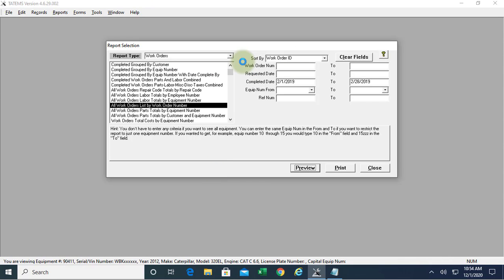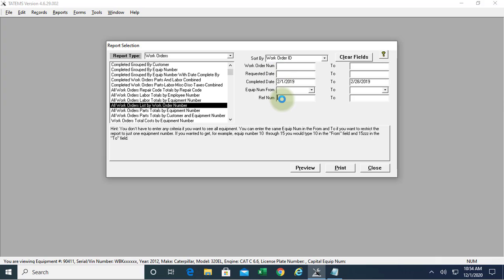We can also choose to restrict it or use criteria of specific work order number range, requested date range, or reference numbers if you wanted to do that.